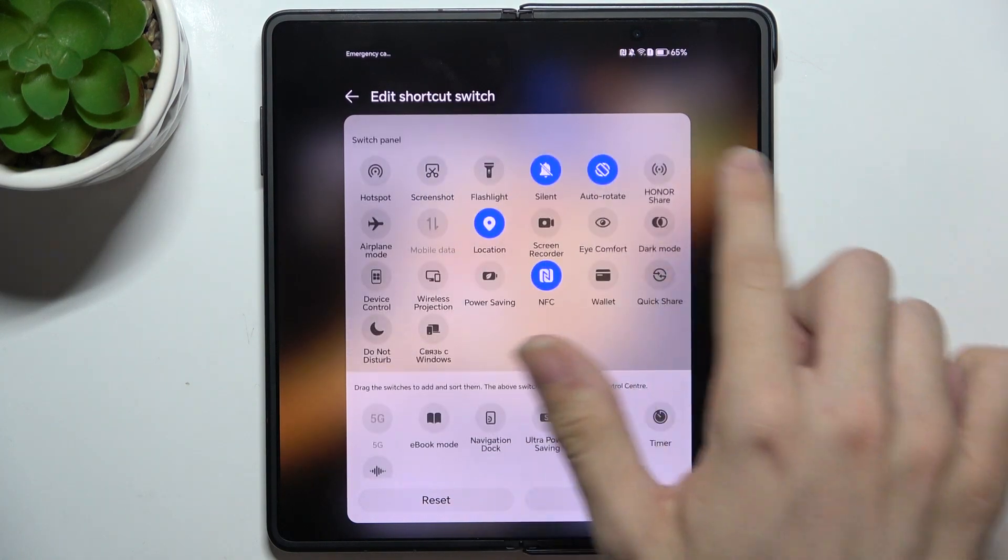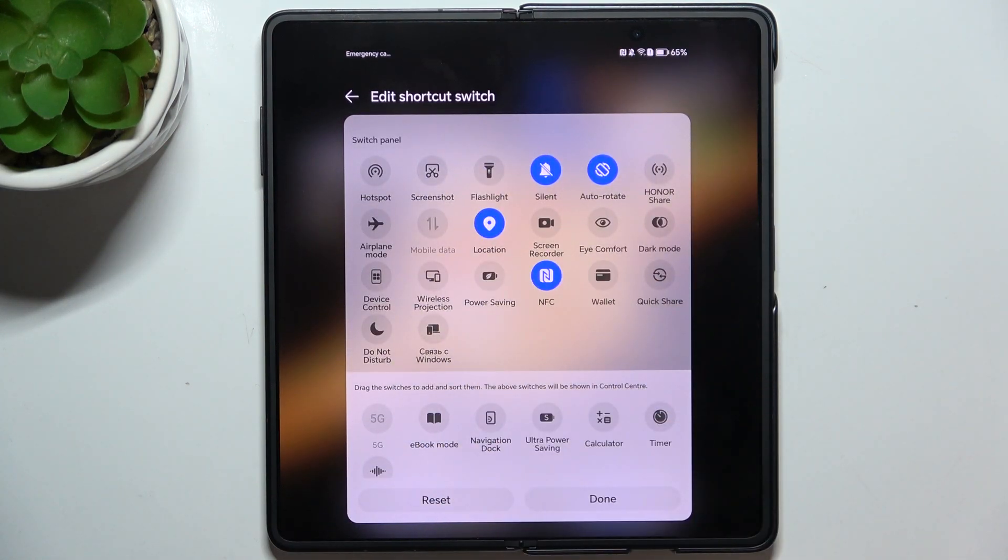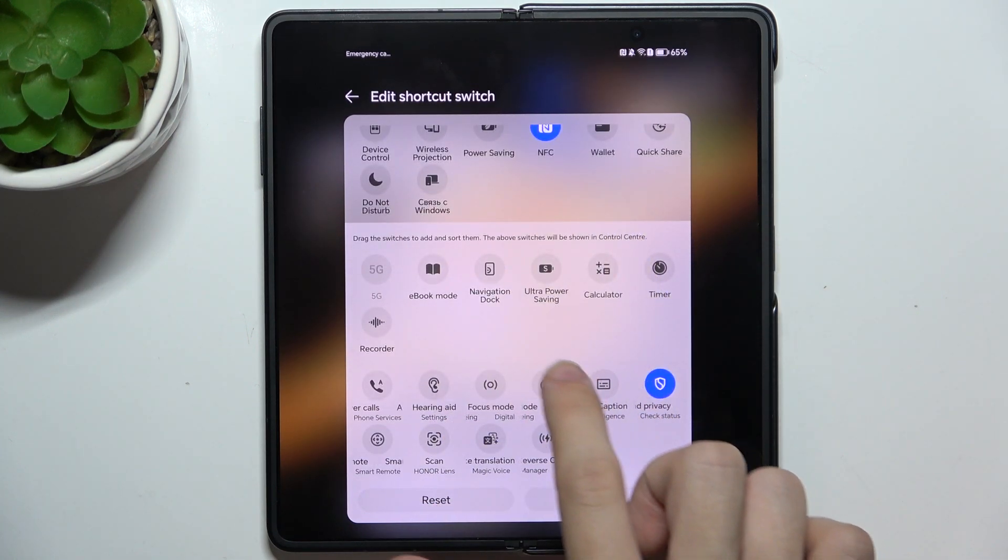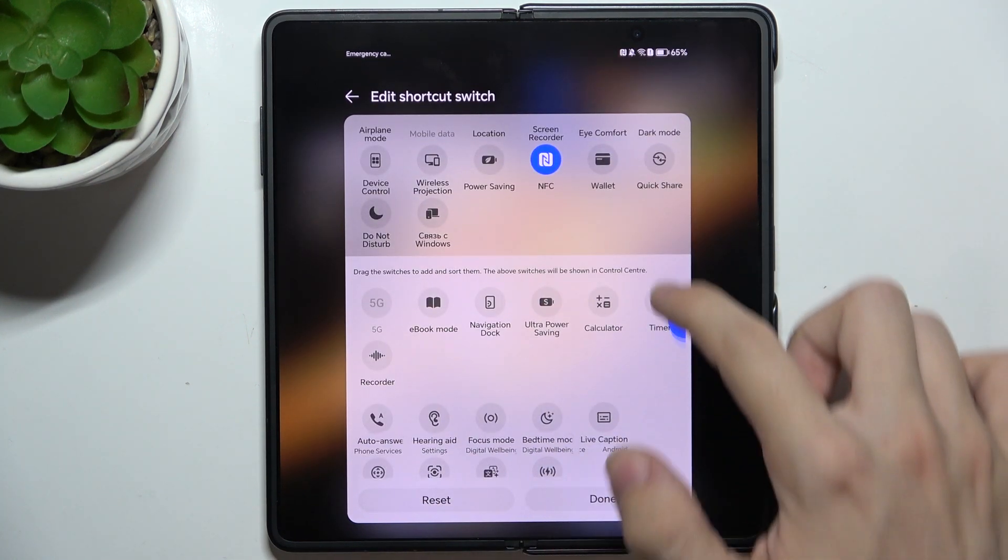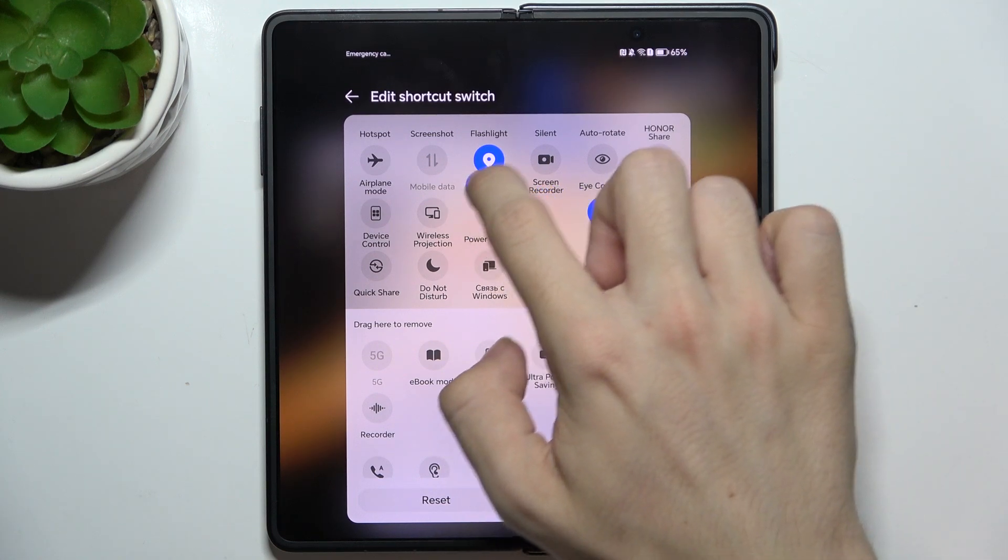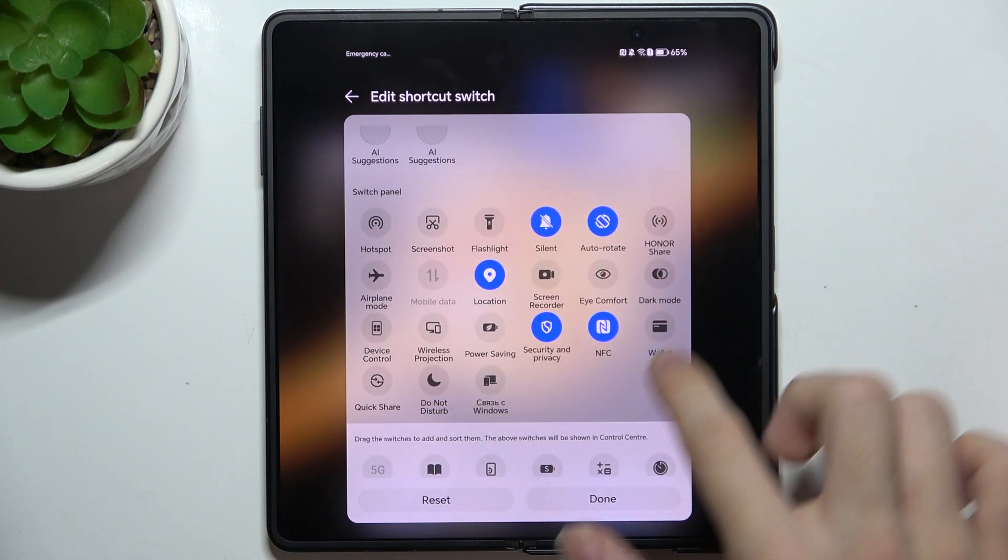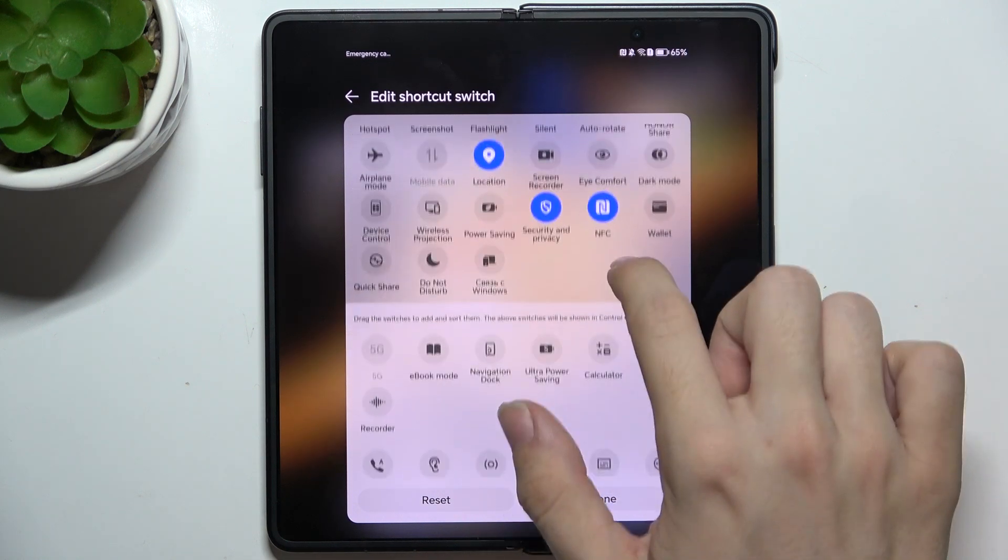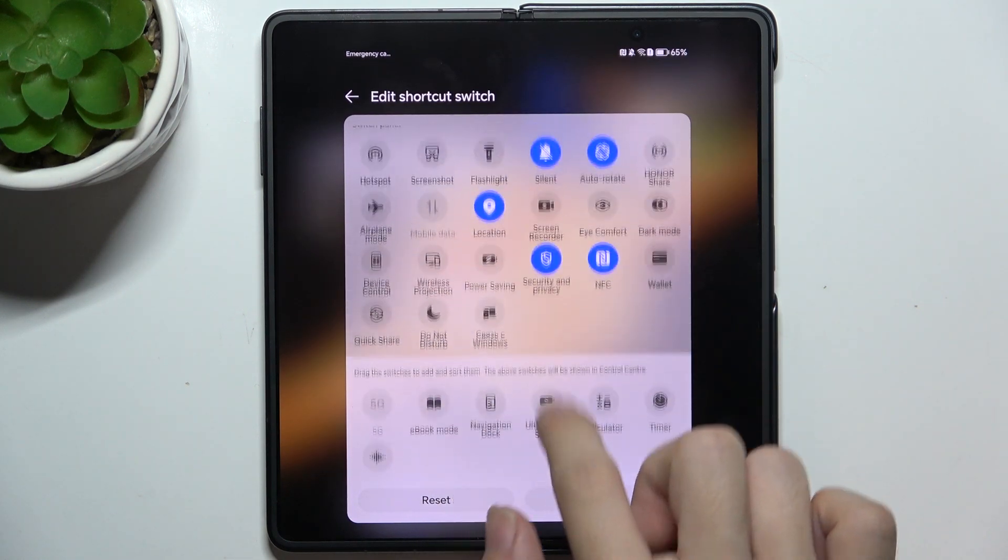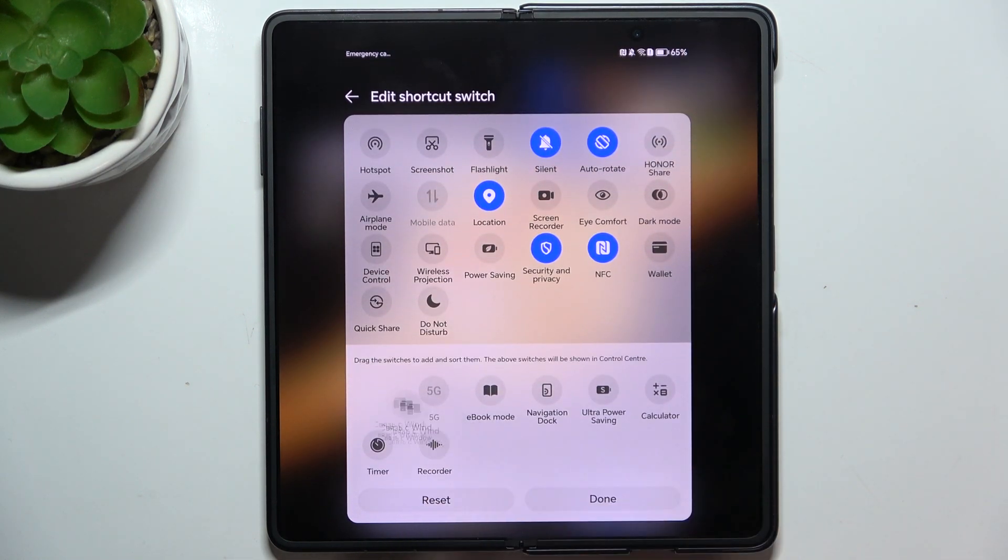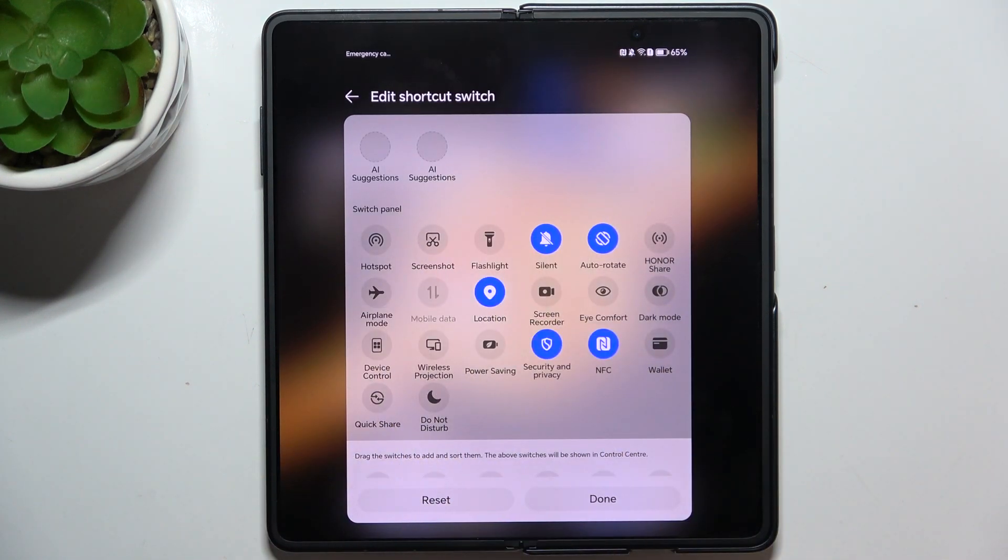For example, let's add this one and put it somewhere here. Now it's added to the switch panel. Or you can remove like that. You can also rearrange the styles like that.